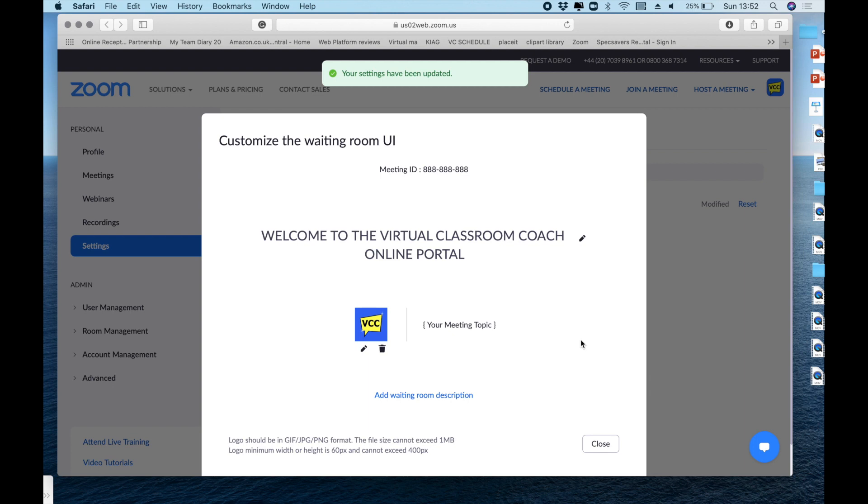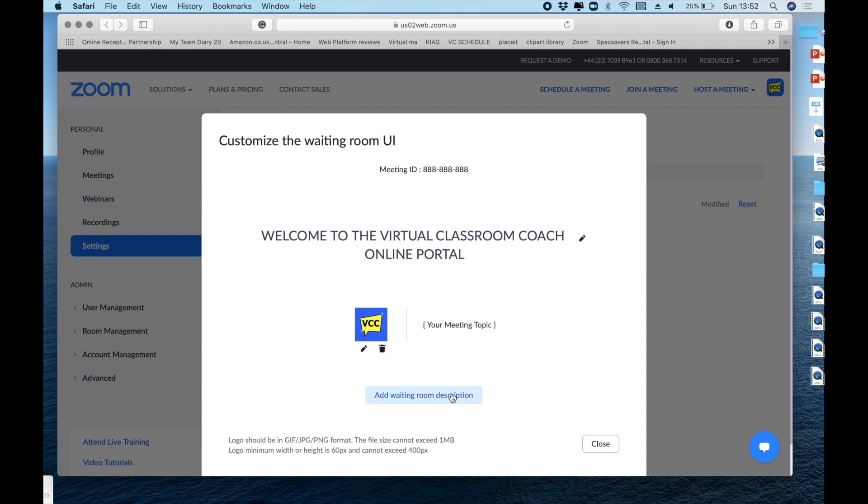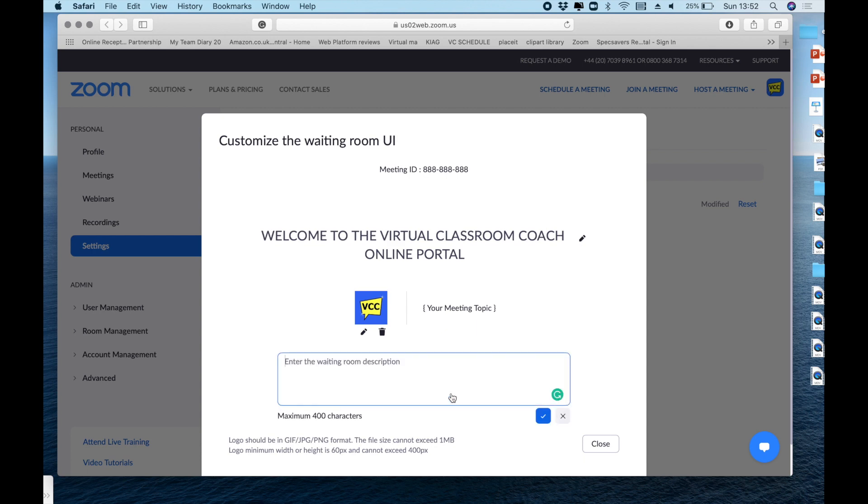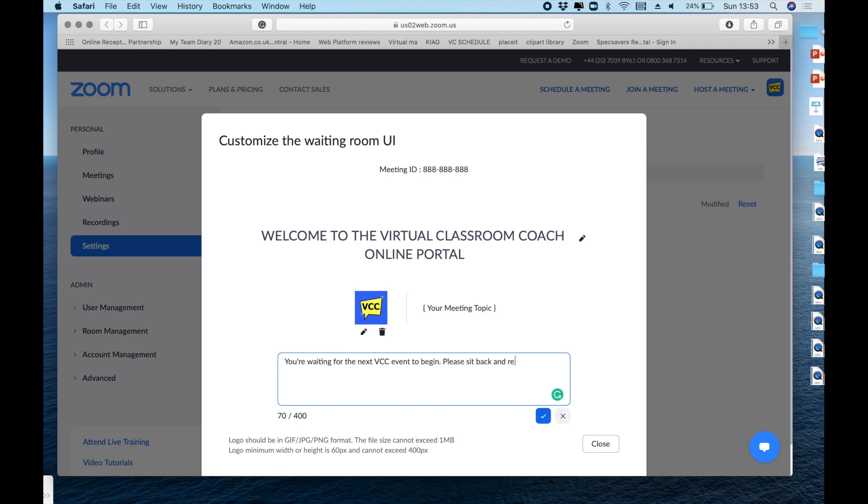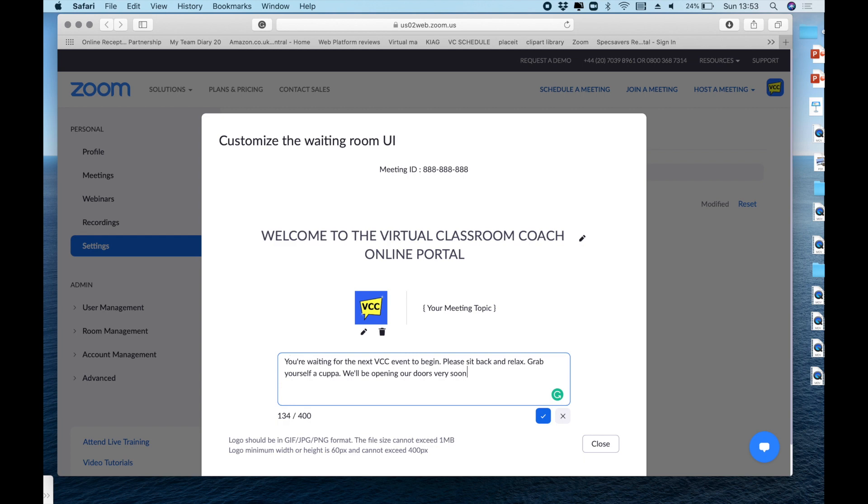Where it says your meeting topic, that will always reflect the name of the meeting when you first created it. And now look, you can see we can even add a waiting room description and we'll get 400 characters for that. So it could be a very simple welcome message. It could even be an agenda. It could even have more important information such as don't forget your pre-coursework. So we'll fill that in and that will make for a real personalized and branded feel to our waiting room now. There'll be no mystery as to where they are and what's happening next. Again, the blue box to tick to confirm the changes.